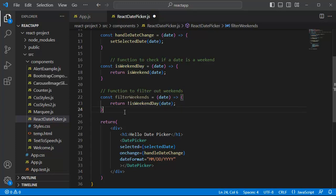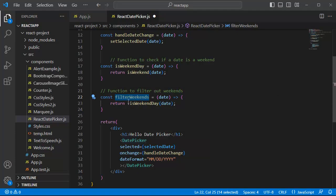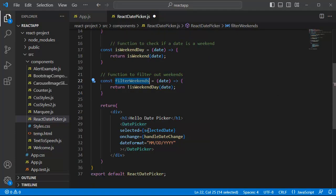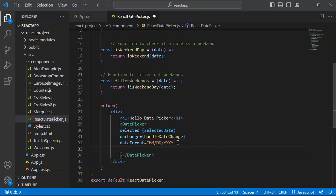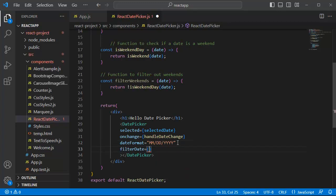We are going to use this function in our JSX element. The final step is we will apply this filterWeekends to the filterDate prop of the date picker component which we are using here. So let's add a prop here, filterDate, and within this filterDate let's define this filterWeekends.